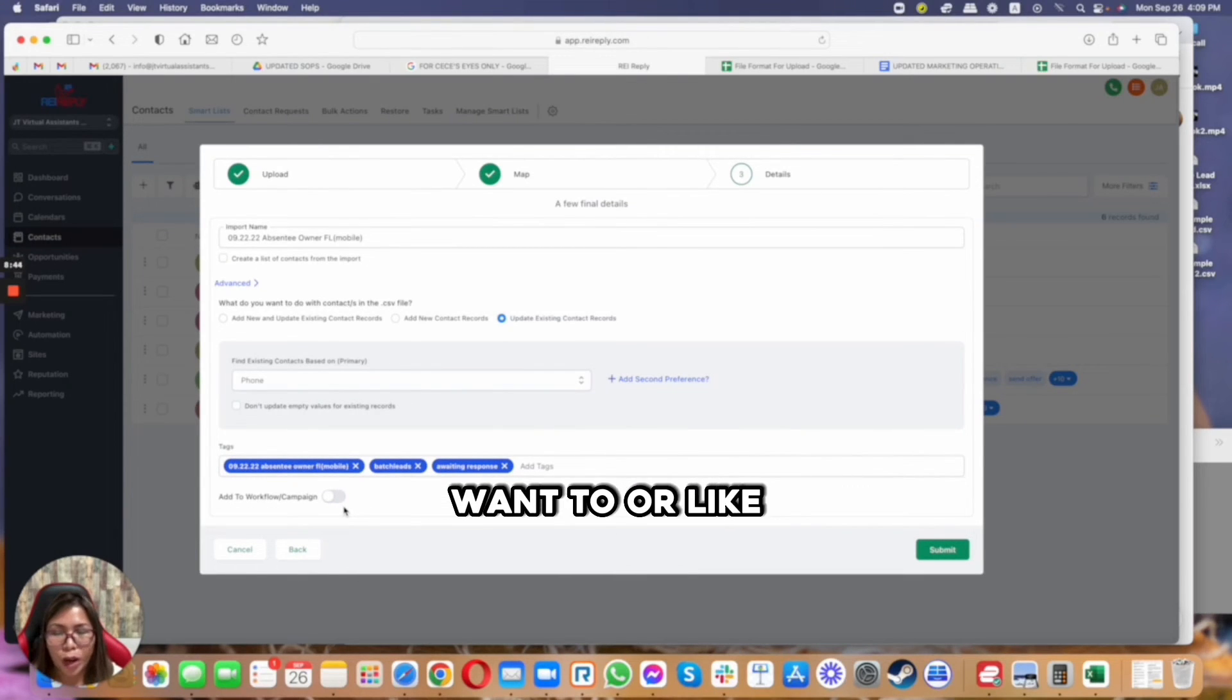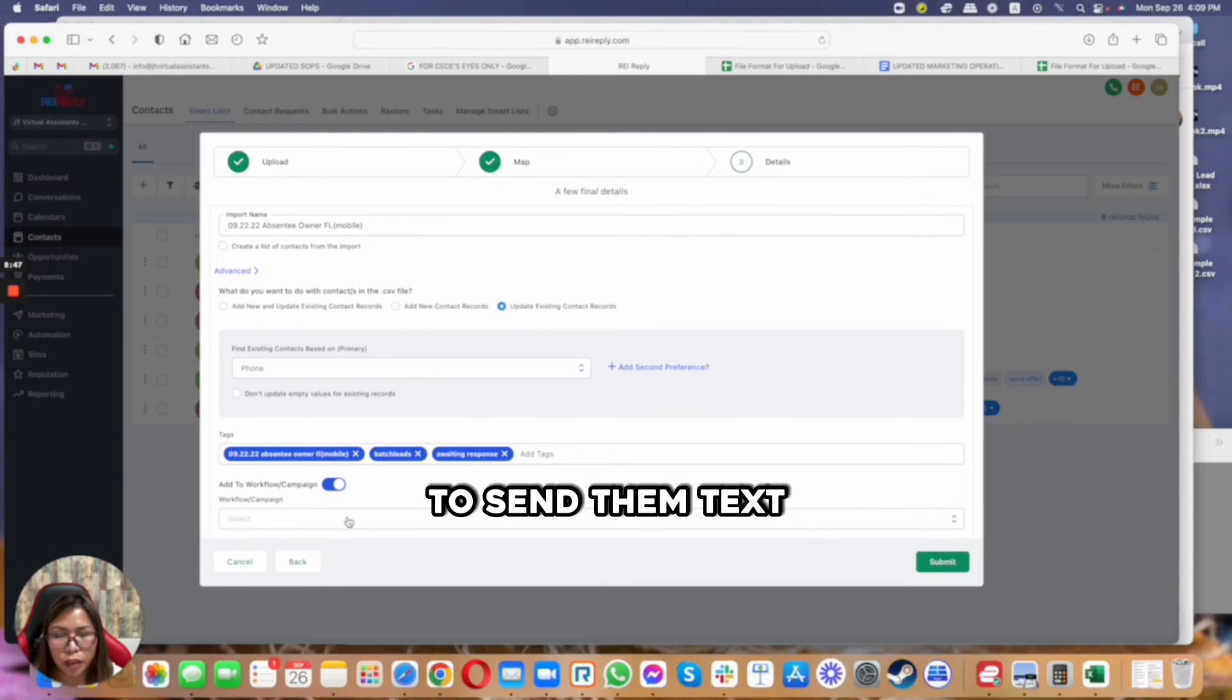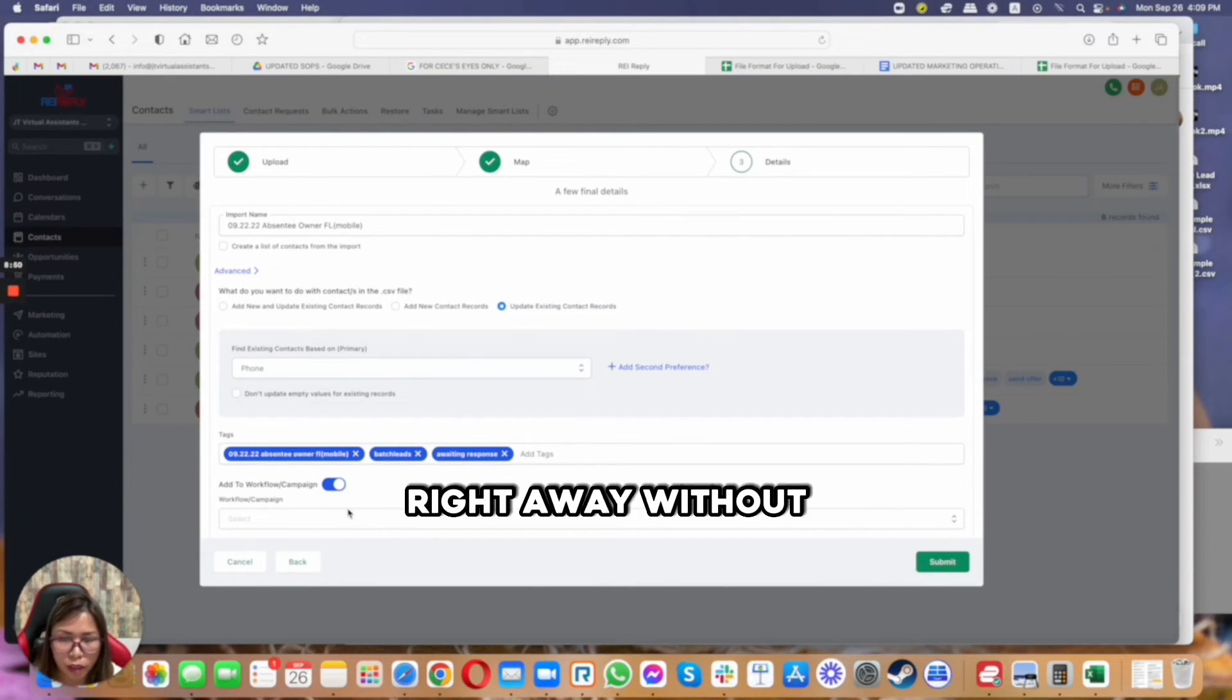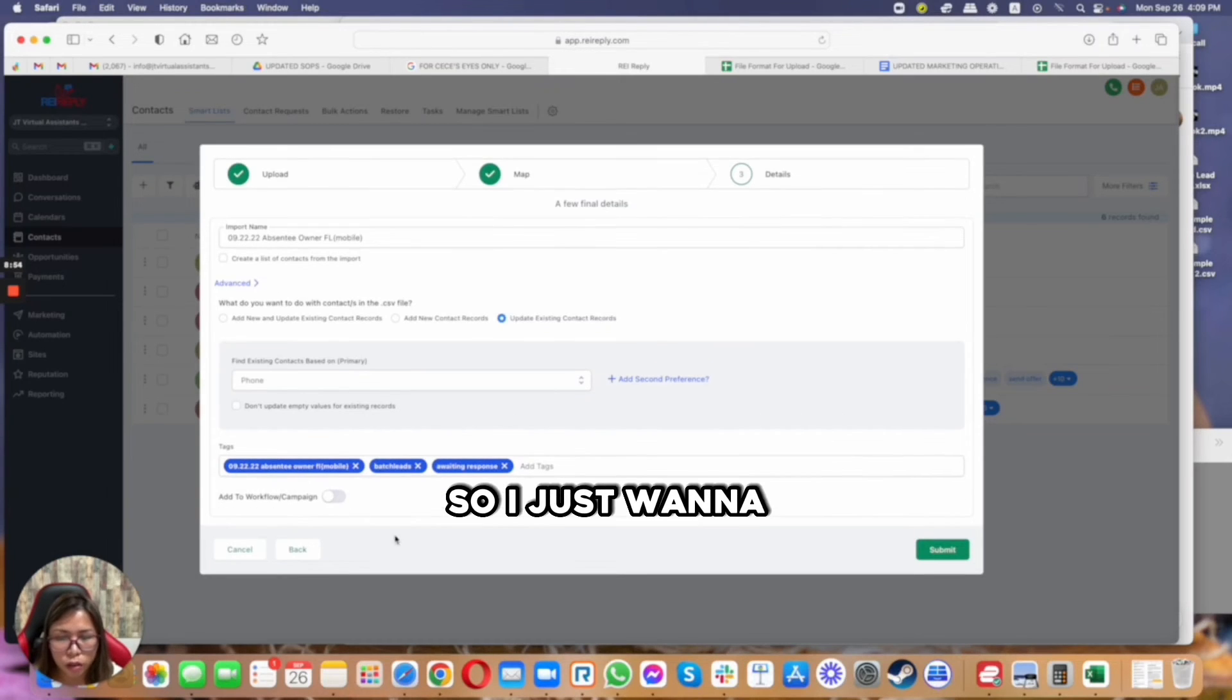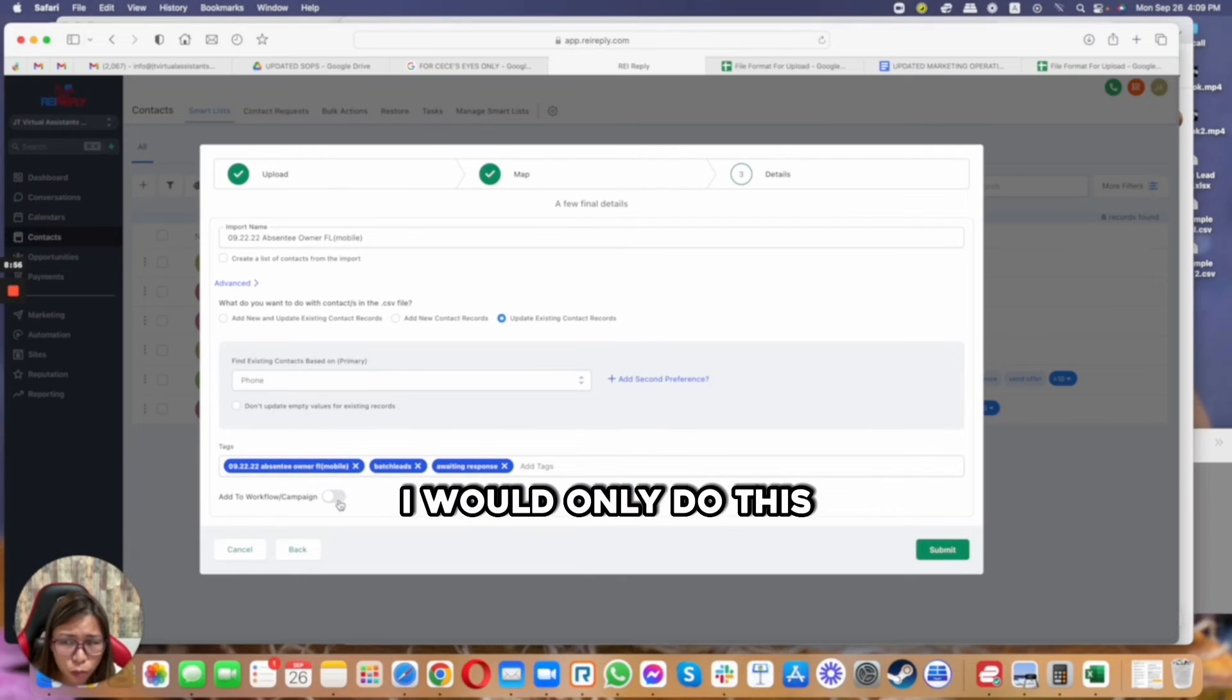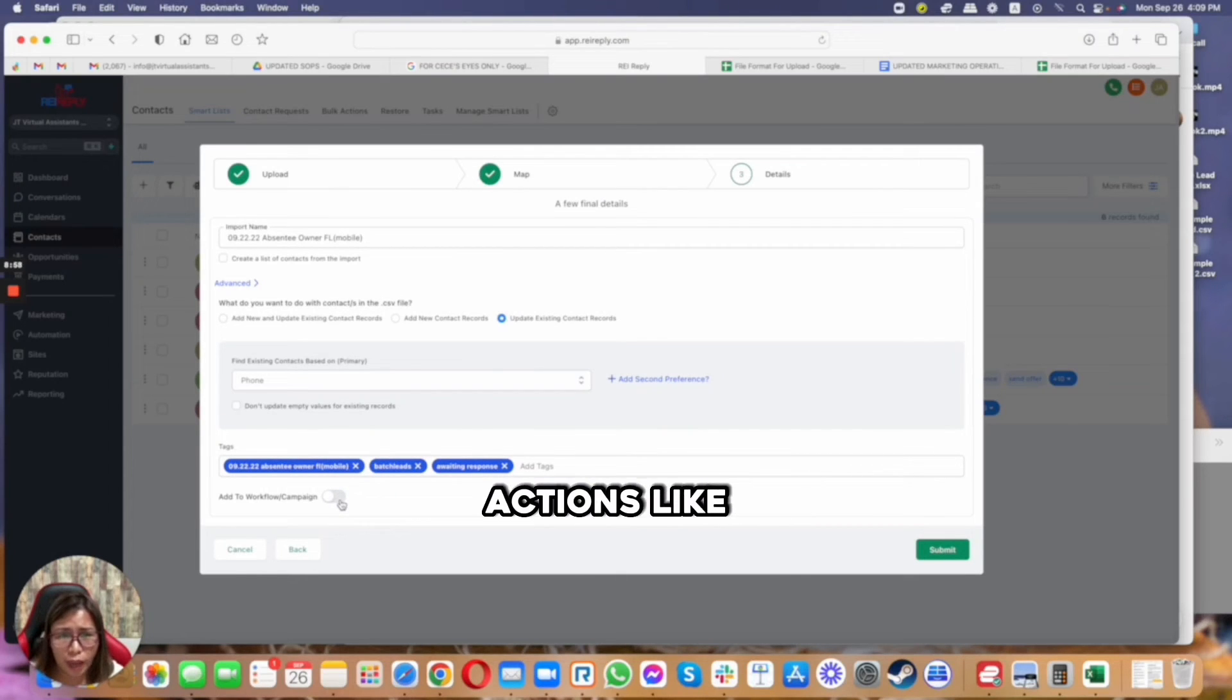So let's say you automatically want to send them text right away without being able to organize your campaigns and stuff. So I just want to turn this off. I would only do this if I want to add them to manual actions like cold calling, but in this case I'm just going to turn it off.